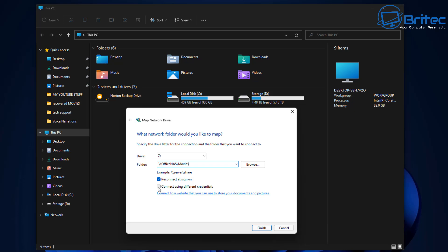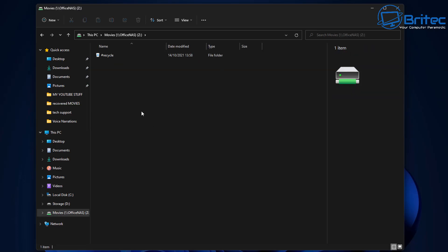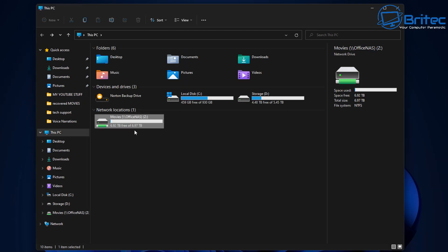You can also connect using different credentials if you want to do that. I'm going to leave this off for now. Click Finish and this will then map to that network drive — and it's done successfully. Once you've got this done, you can now see the drive. If you use the extra credentials option, you will need to put in your username and password to get access to the drive. I just prefer to do it this way. The drive is now open and I can drop files into this folder.